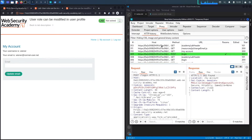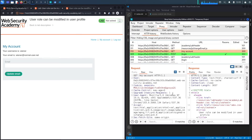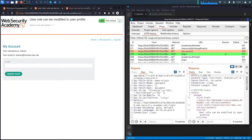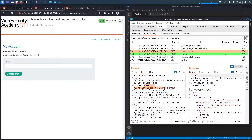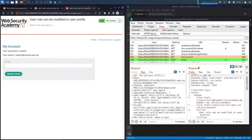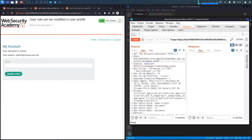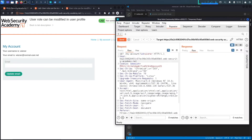The next step is to figure out where the broken access control vulnerability is. If we go to 'My Account,' it doesn't look like it's taking in any parameters other than the session ID, which is normal. Clicking on 'My Account' again, we can see it takes in an id parameter with the username of the user. I'm going to send this to Repeater and see if this is the vulnerable parameter.